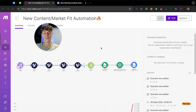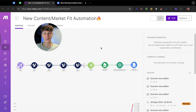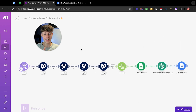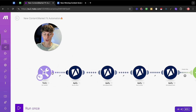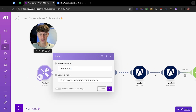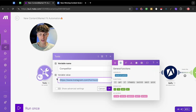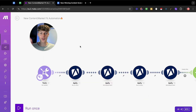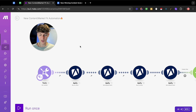Today we've got a super sick automation that is going to be able to give you infinite content ideas and scripts that are actually good, so you can explode your social media. All you have to do is put in a competitor's URL from whatever social media you want, and it's going to scrape that URL to basically find their best performing content.